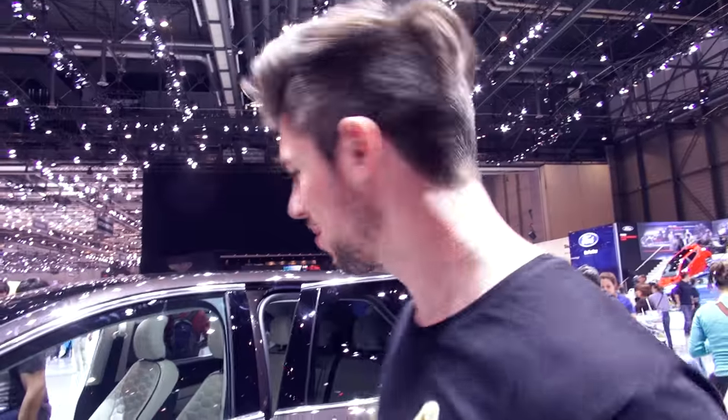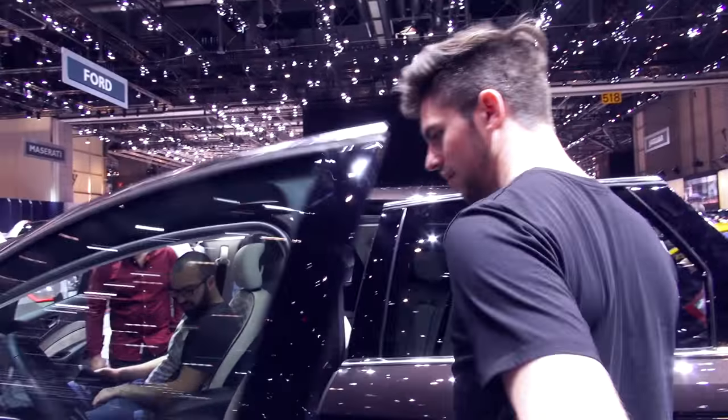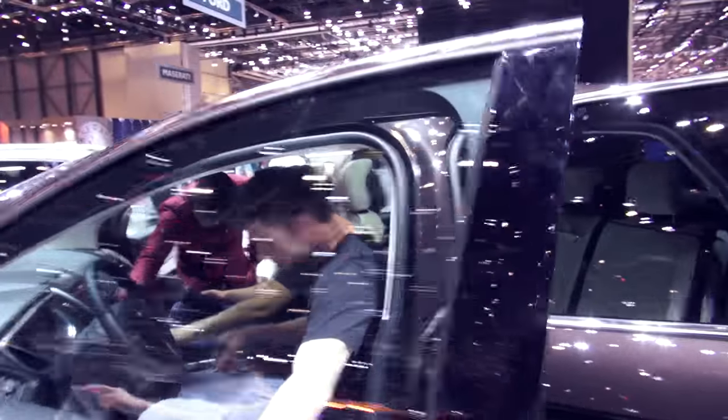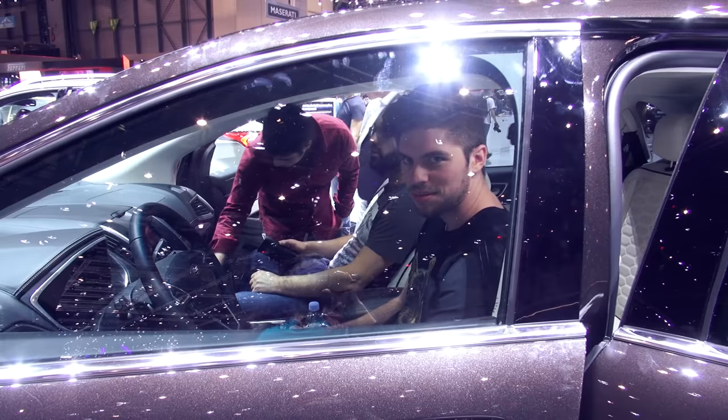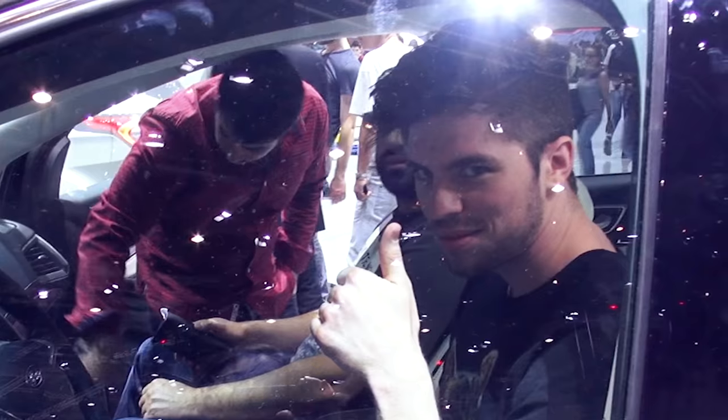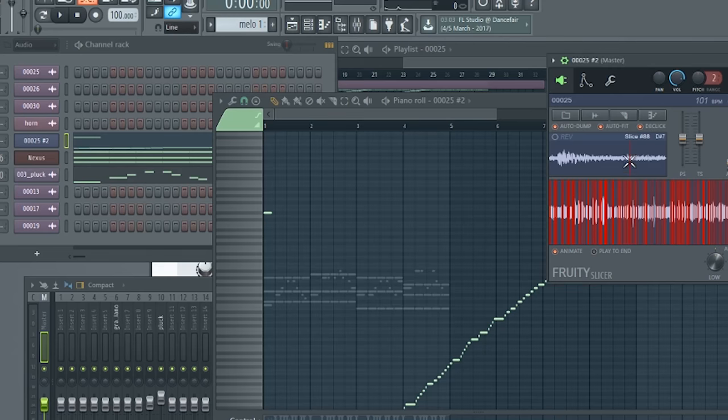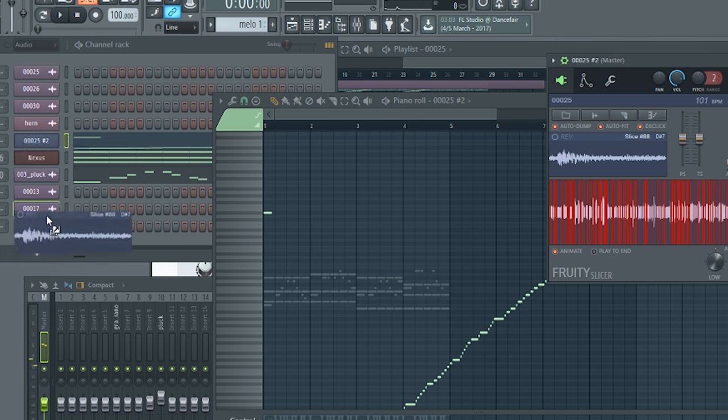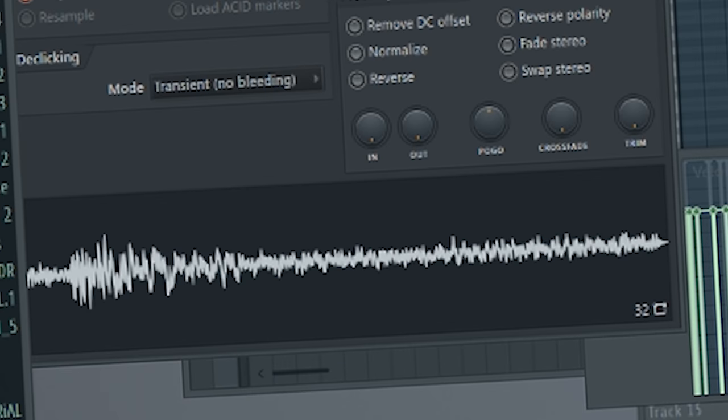Now let's record a door sound. Nice! Nice! Let's record a horn sound.